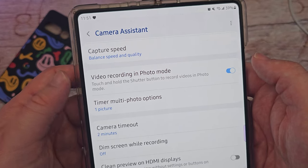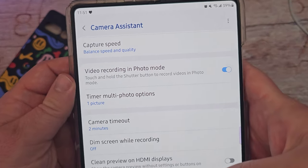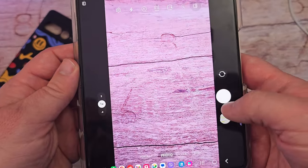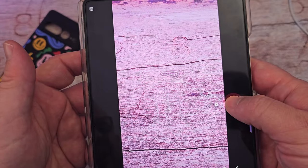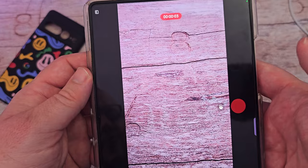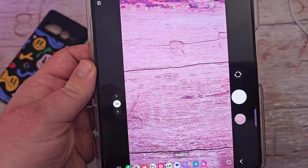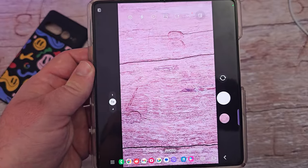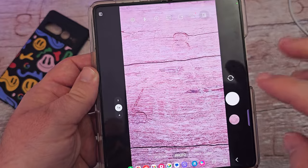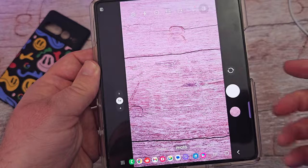The next one is Video Recording in Photo Mode. If you have this turned on and press and hold the shutter button, it will automatically start recording video. When you're in photo mode and press and hold the shutter button, it starts recording, but when you lift up it automatically stops — keep that in mind. It's different from regular video mode where recording continues after you lift your hand, but it's useful if you're in photo mode and want to quickly capture a video happening right in front of you.